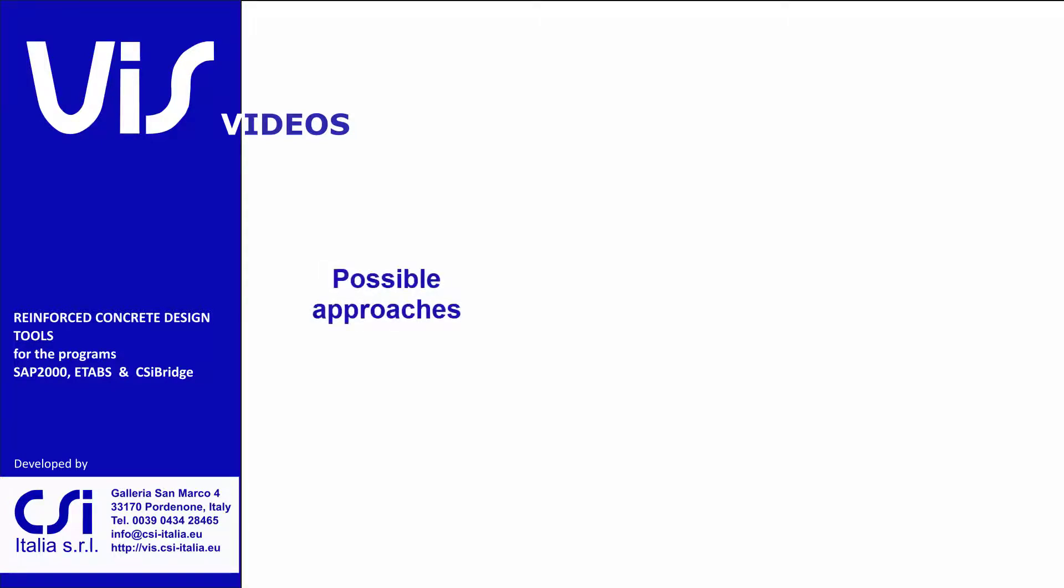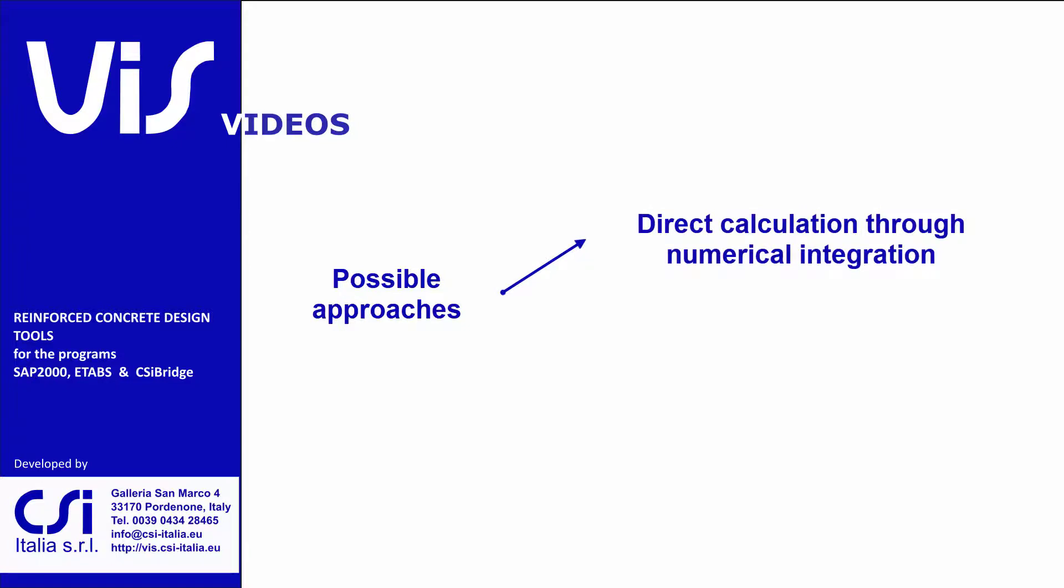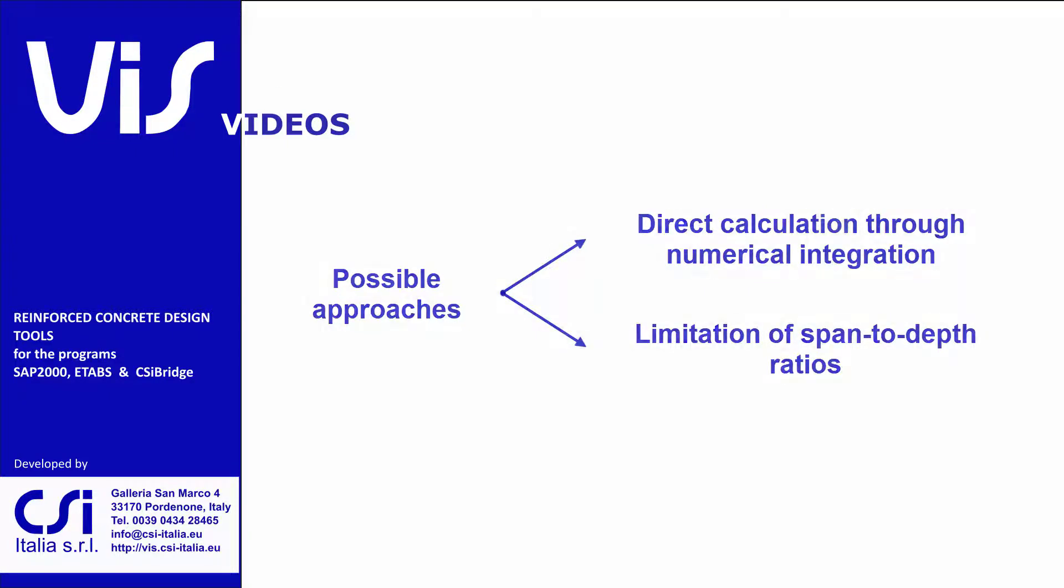The code allows for two different approaches. A direct approach, based on the numerical integration of curvatures at discrete locations along the members, and an indirect approach, based on the limitation of span-to-depth ratios.